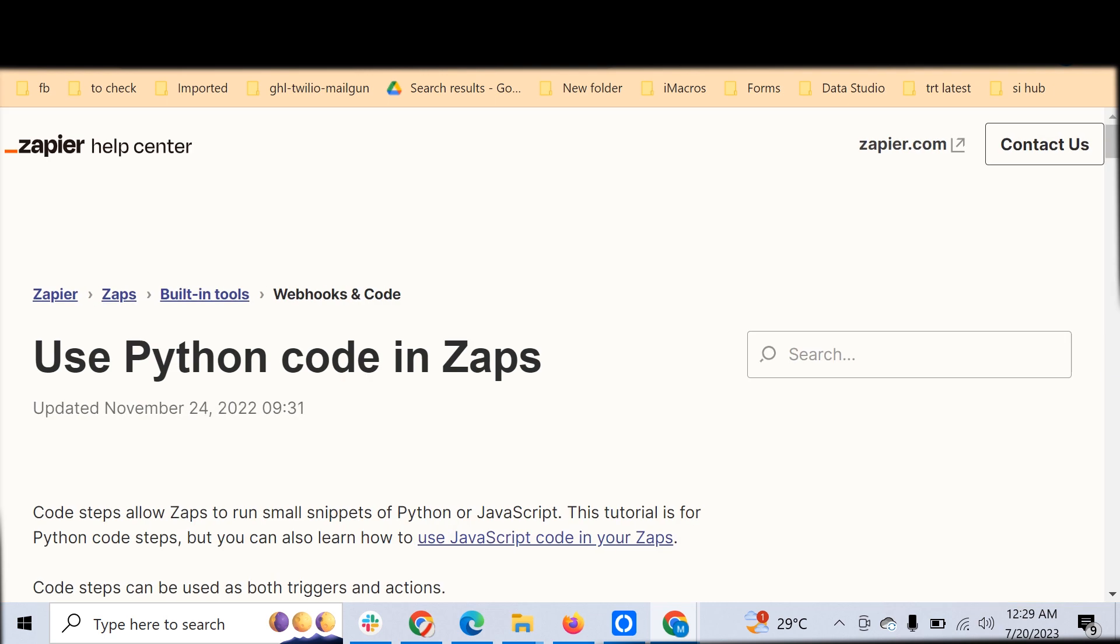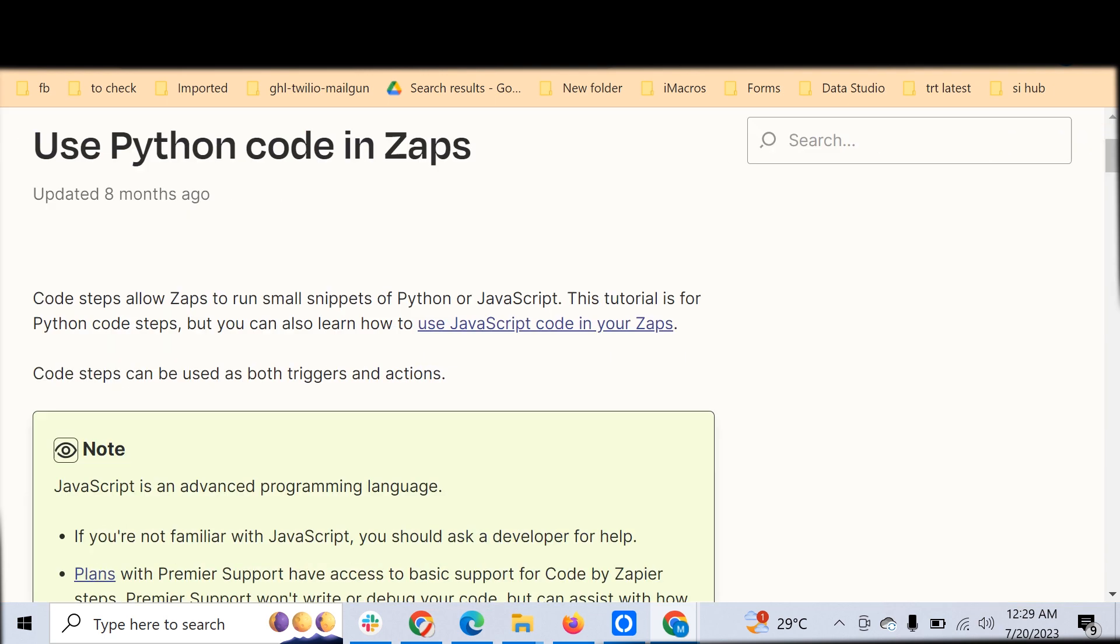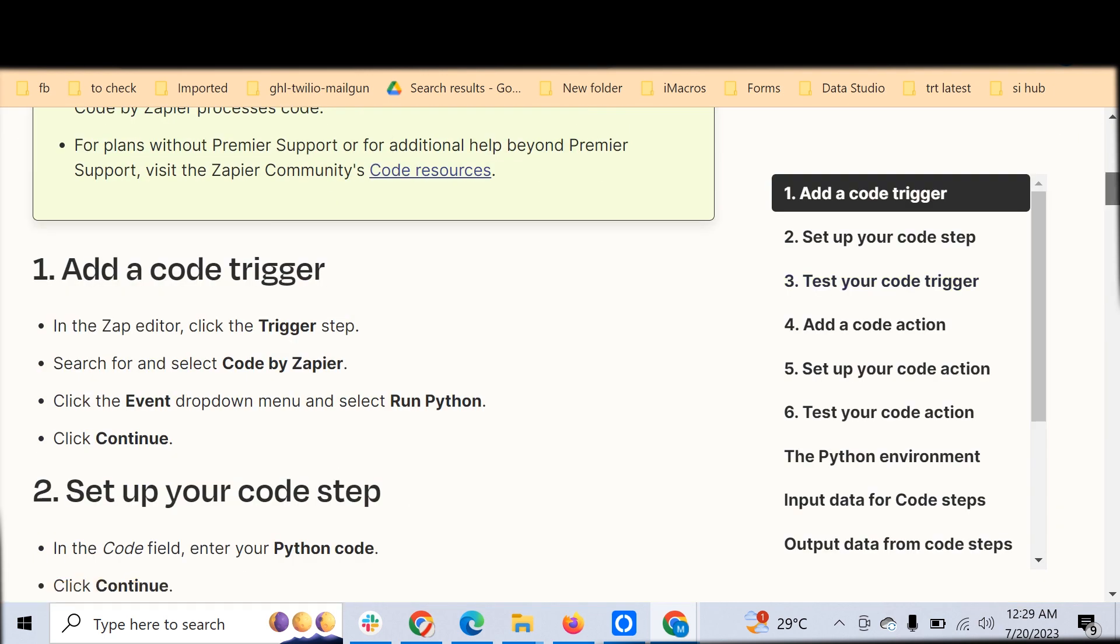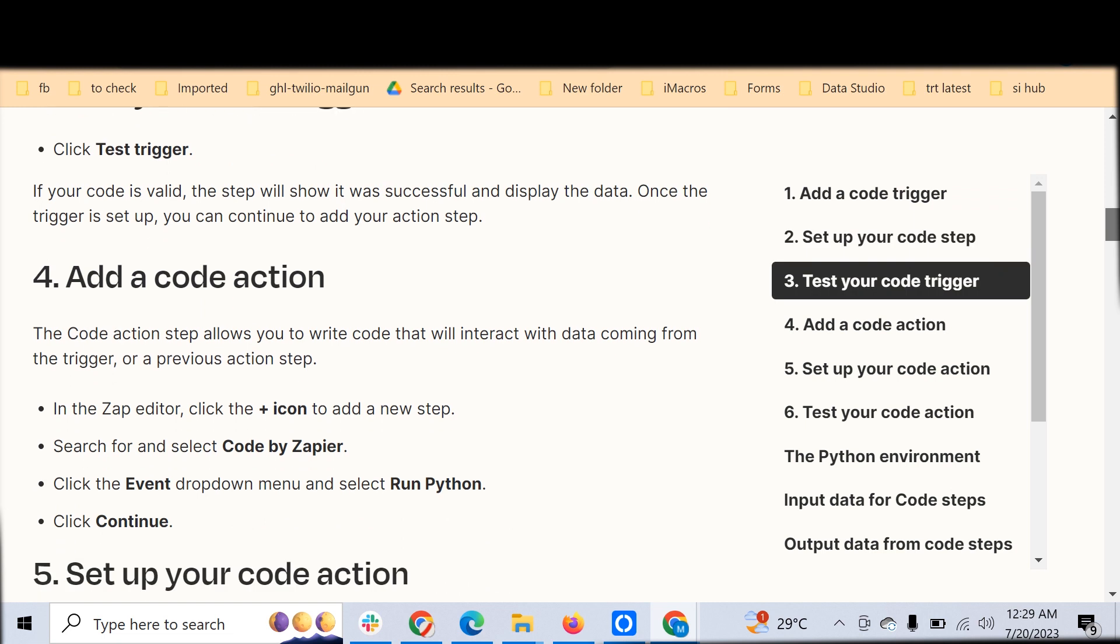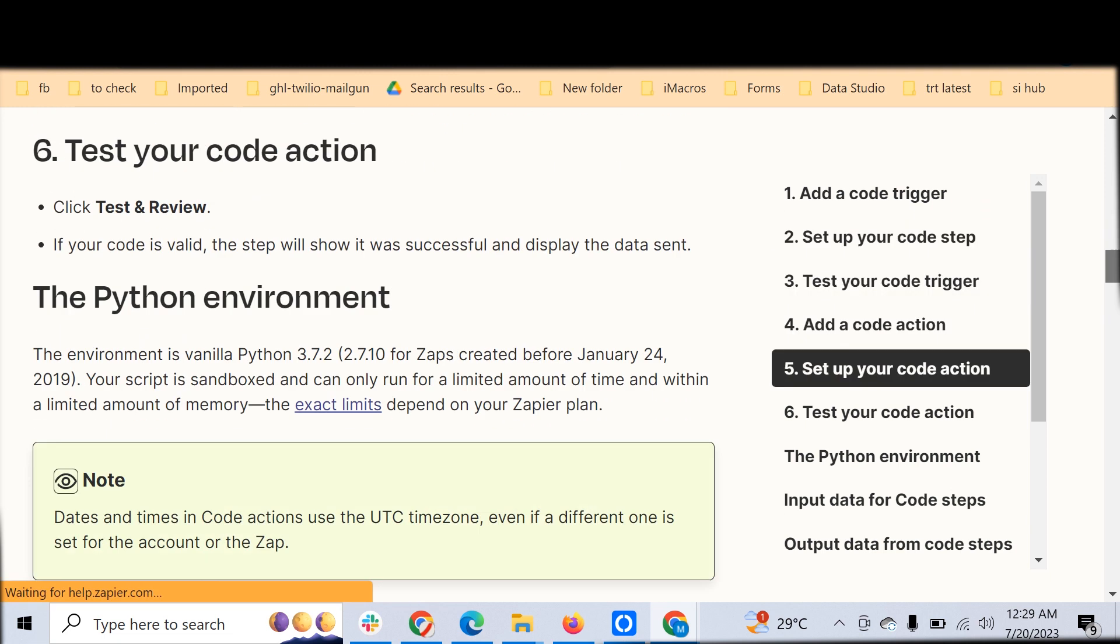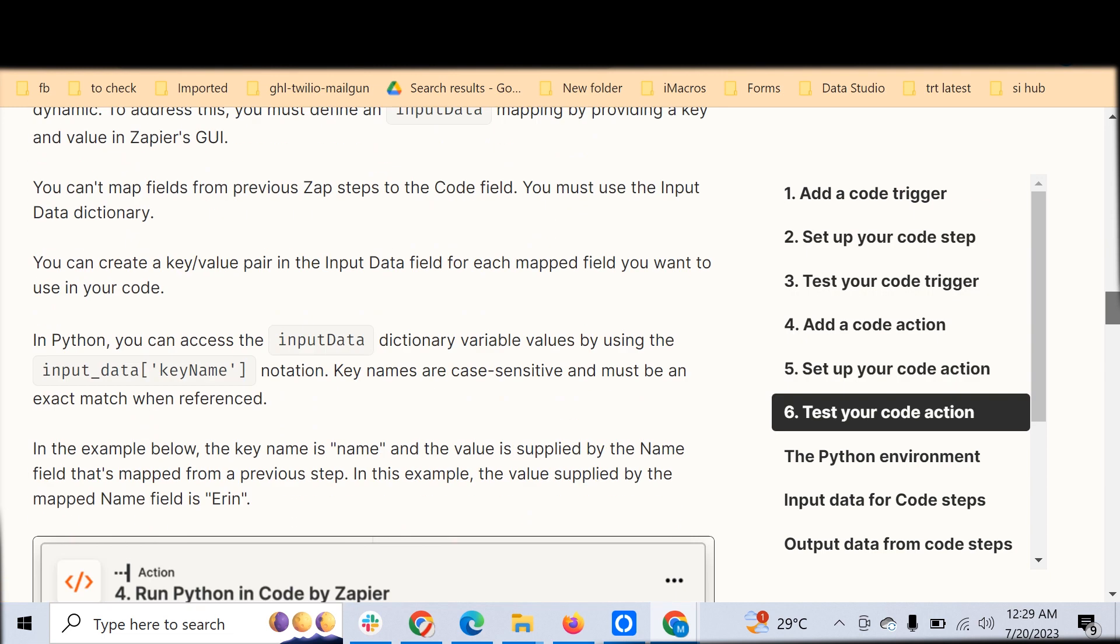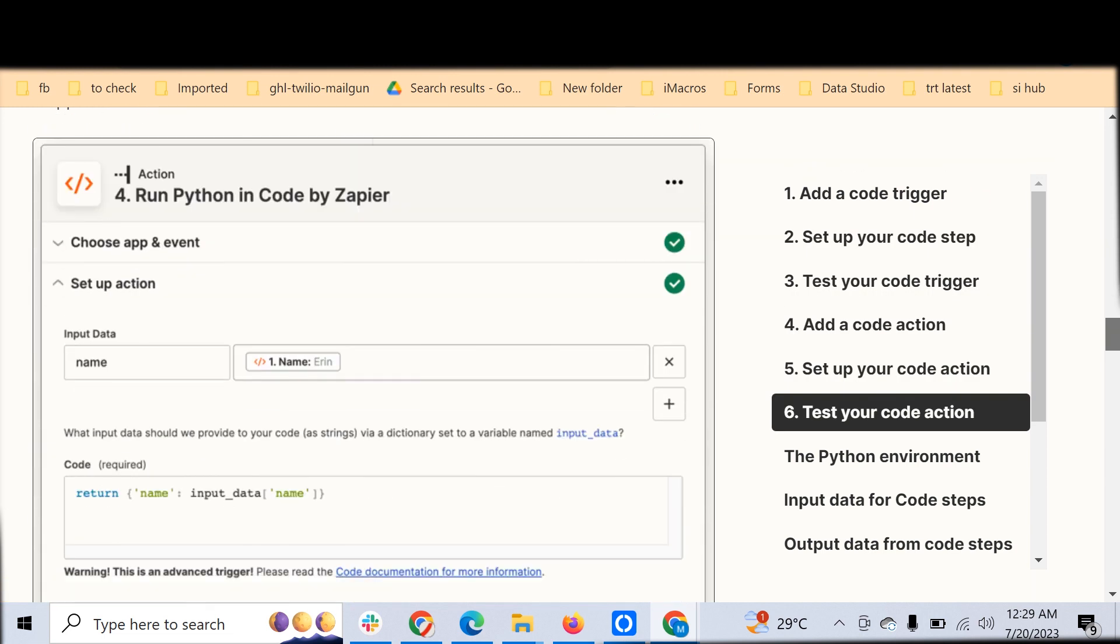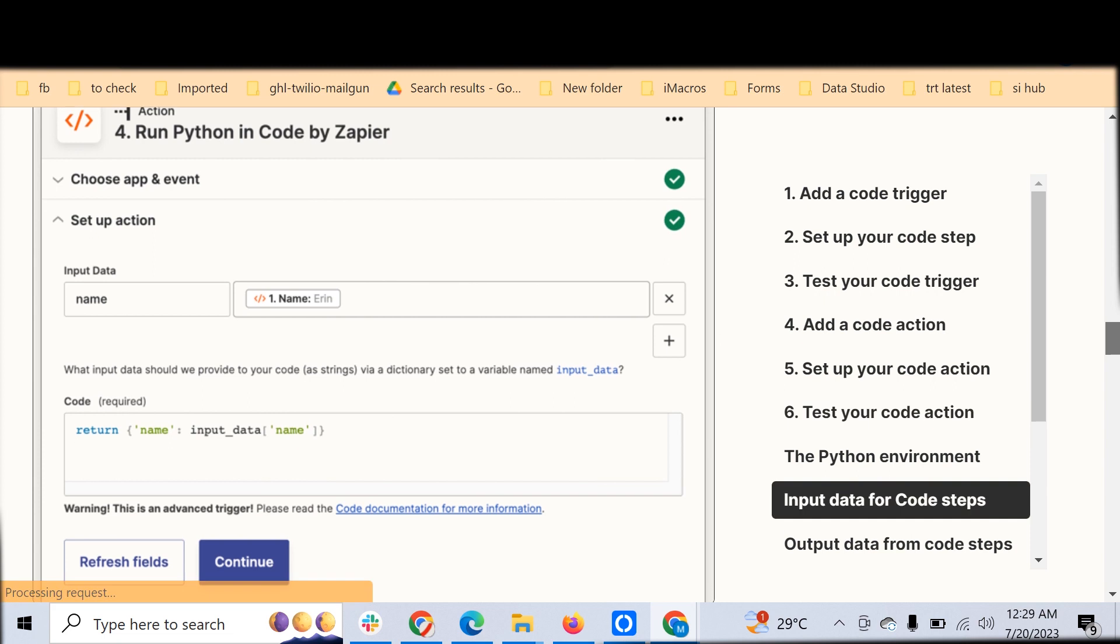Zapier has given detailed help documentation for this. Whatever the limitations are and how you can do this, all those things can be obtained from here.